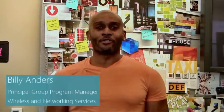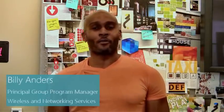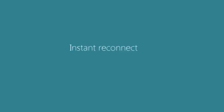Hi, I'm Billy Anders, the Group Program Manager for Wireless and Networking Services in Windows. Today I want to demonstrate some of the ways in which Windows 8 is designed with mobility in mind.